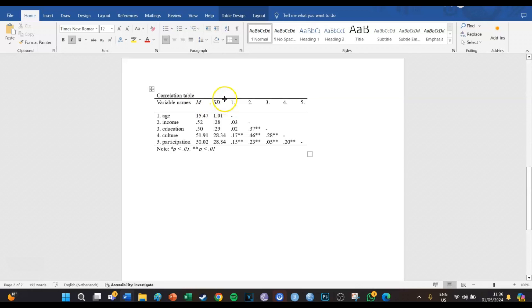So this is how you create an APA correlations table. I hope this was helpful for you guys. If it was, please leave a like on this video and subscribe to this YouTube channel. I want to make BuzzSPSS grow as much as possible, so if this video was helpful to you, please leave a subscription — it would mean the world to me. I'll see you guys in the next episode. Ciao.